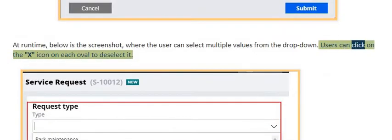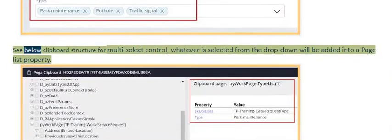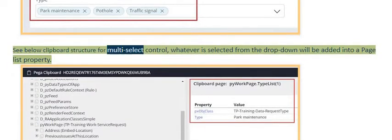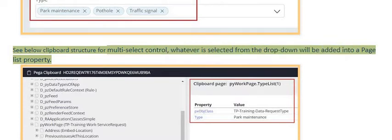Users can click on the X icon on each oval to deselect it. See the clipboard structure for the multi-select control — whatever is selected from the drop-down will be added into a page list property.